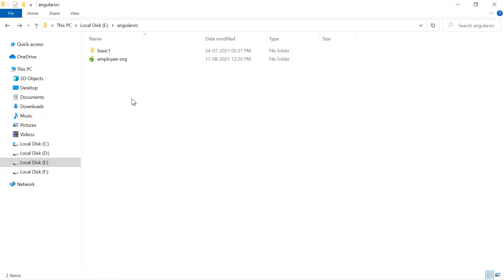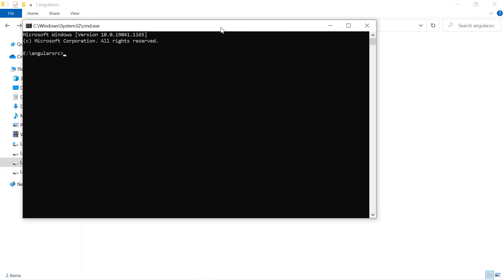Make sure before cloning the repository in your local system you have installed Git. Now to clone the repository you have to write git space clone space, just provide the entire URL of your repository.